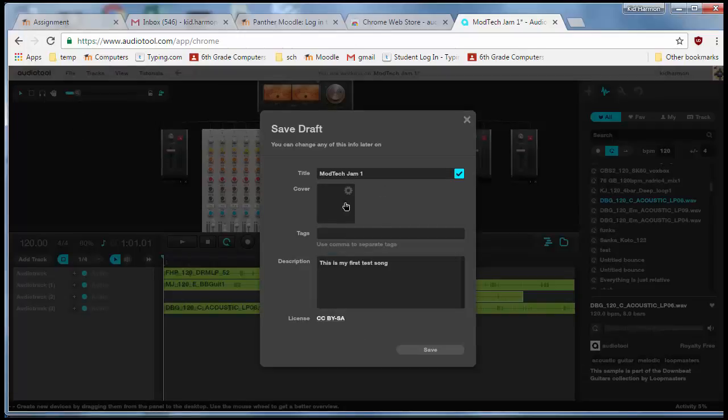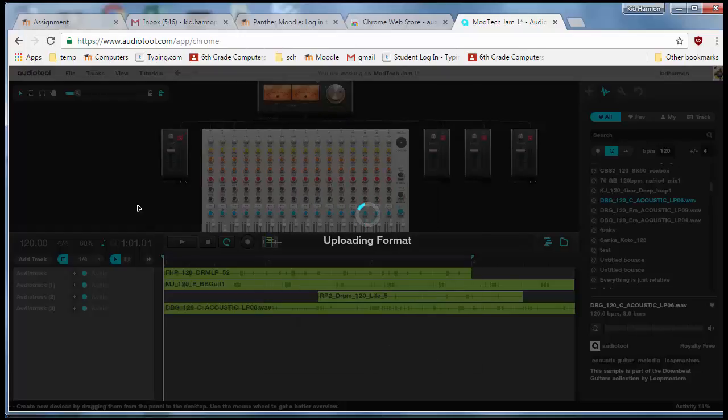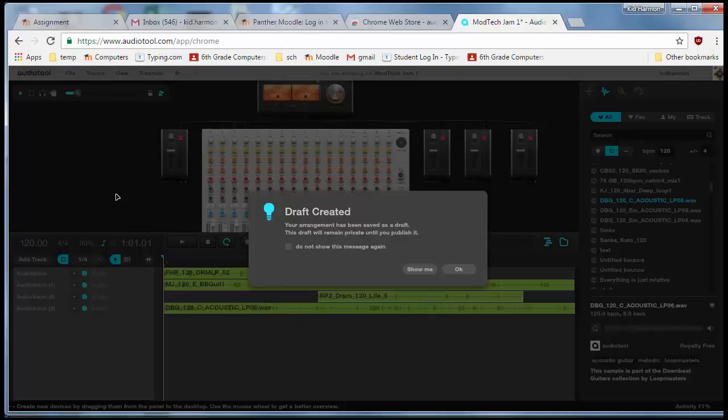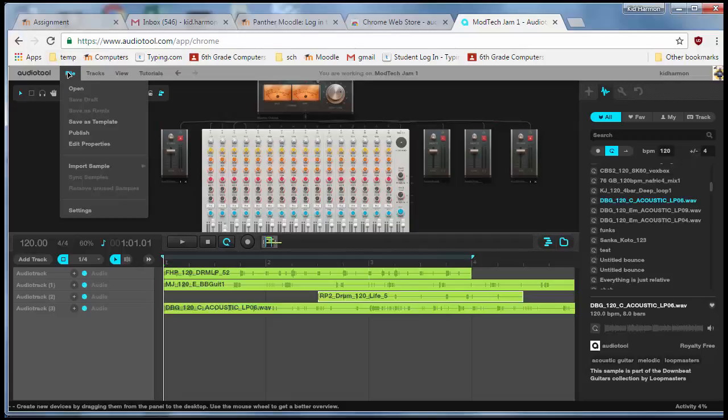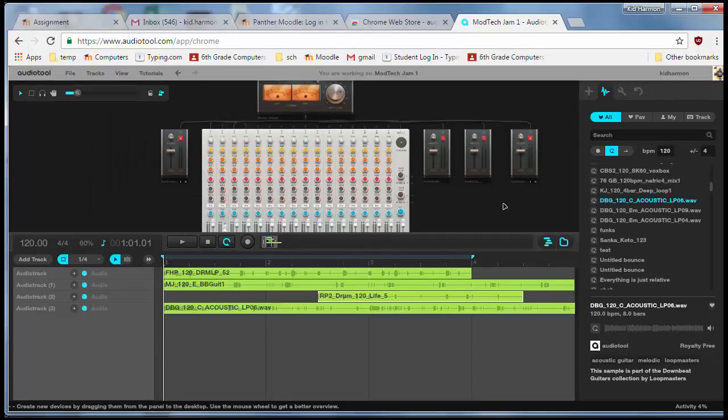If you want to add a cover image or tags, you may. Mine is not cool enough for those things. My draft has been created and it's private until I publish it. You could hit File, Publish and everybody could see it, but I don't think mine is good enough to publish, so I'm not going to.